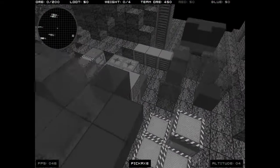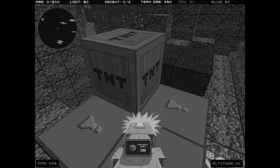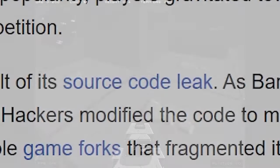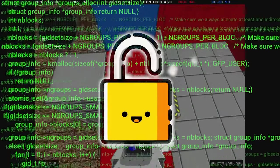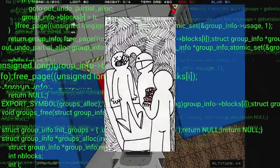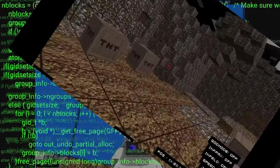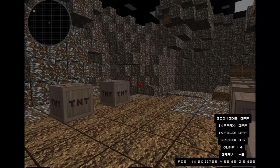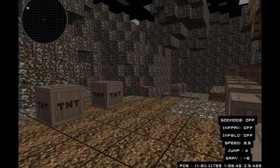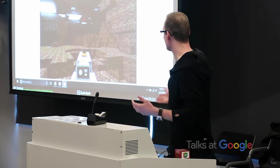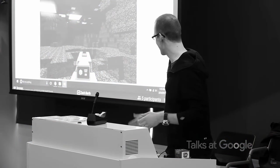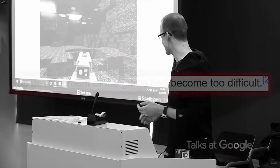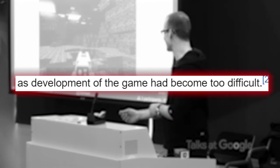Zach stopped developing this game less than a month after because of a source code leak. He didn't secure his code, so it was decompiled and extracted from the binaries. This was used to modify the code to make mods and a bunch of other things. As Zach was working on this for free, he lost interest and dropped the project, as he said the game had become too difficult to develop.